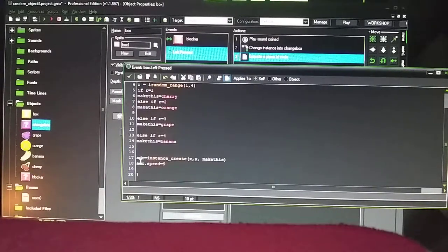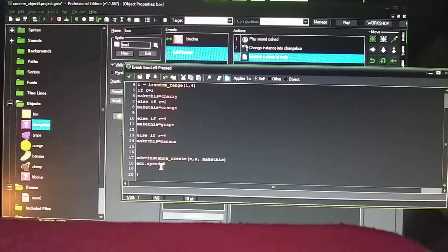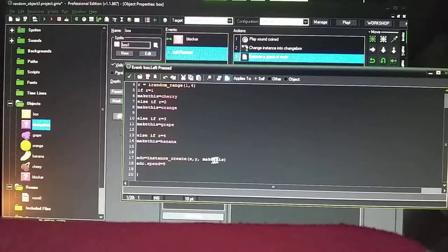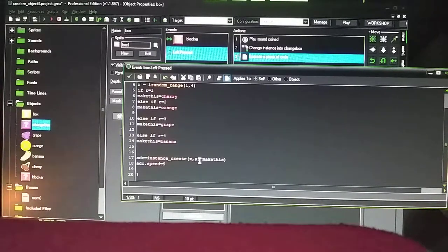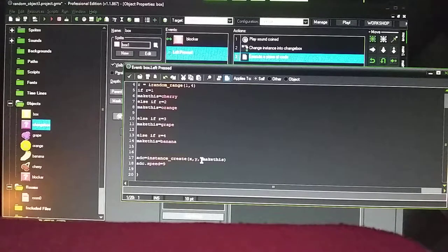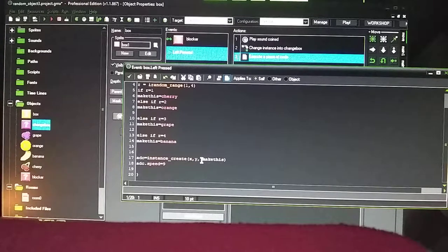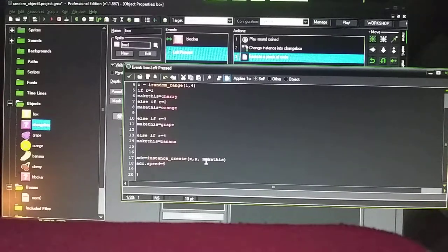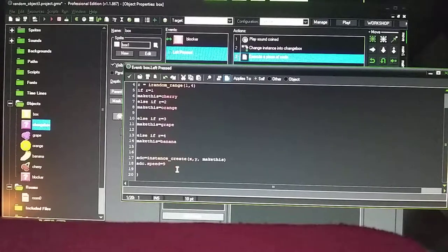So then ABC equals instance_create, comma X, comma Y, comma make this, parentheses. X and Y basically represents where the origin's going to be located at, and it's going to be coming from the actual object itself, which is the question mark. Because when you click on the box, you don't want it to appear somewhere else besides underneath the question mark. So that's why it's X and Y there. And then add ABC equals speed equals nine. So that's the speed.